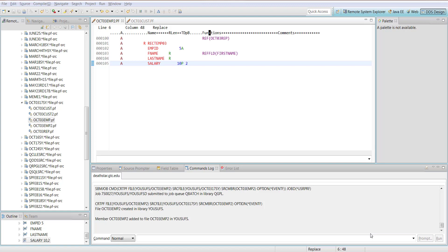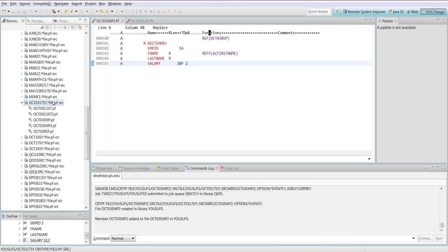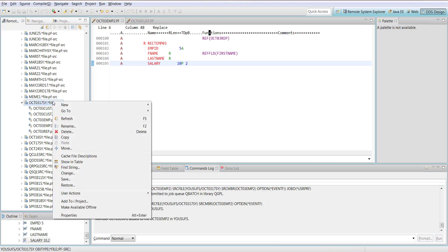In the same place where you see OCT0317SY, the same source physical file, you right-click and you now add a new member.